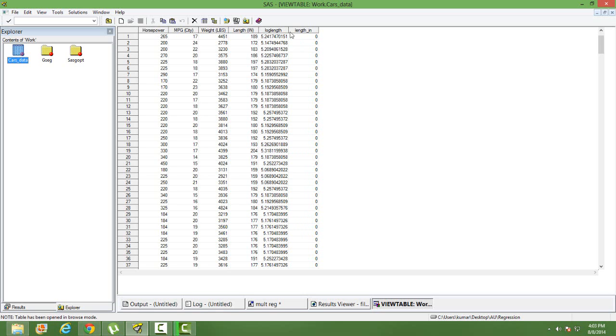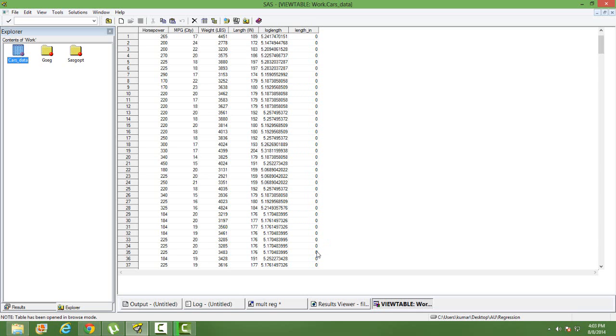Instead of using length, I am creating an indicator variable or a dummy variable by putting a condition that if the length is greater than 220, then I am assigning it as 1, else it is 0. This is a new variable, length indicator. It is created by me. And instead of using length in the model, we use length indicator.